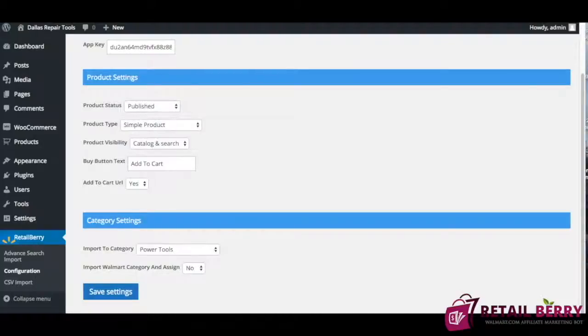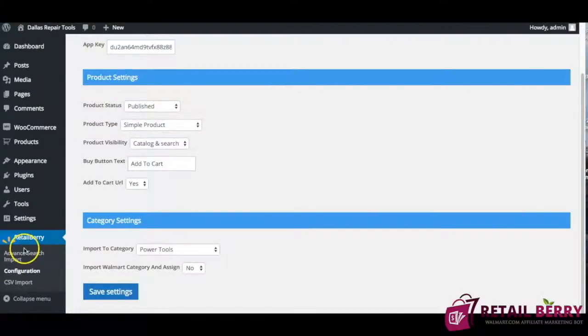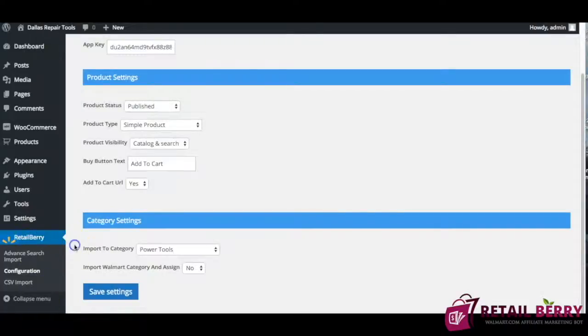Once I logged in I basically installed a WordPress plugin like any other plugin entered my license code that you're going to get once you click activate you should be able to see the RetailBerry panel on the left just like this.